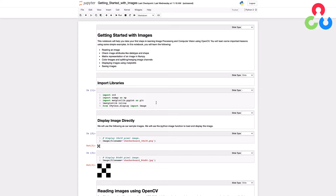To get started, let's talk about this first section where we're importing some required libraries. When you use Jupyter Notebooks, you want to use this matplotlib inline specification so that we can display images directly in the notebook. One other thing we'll be using is the IPython function Image, which will allow us to display and render images directly in the notebook.